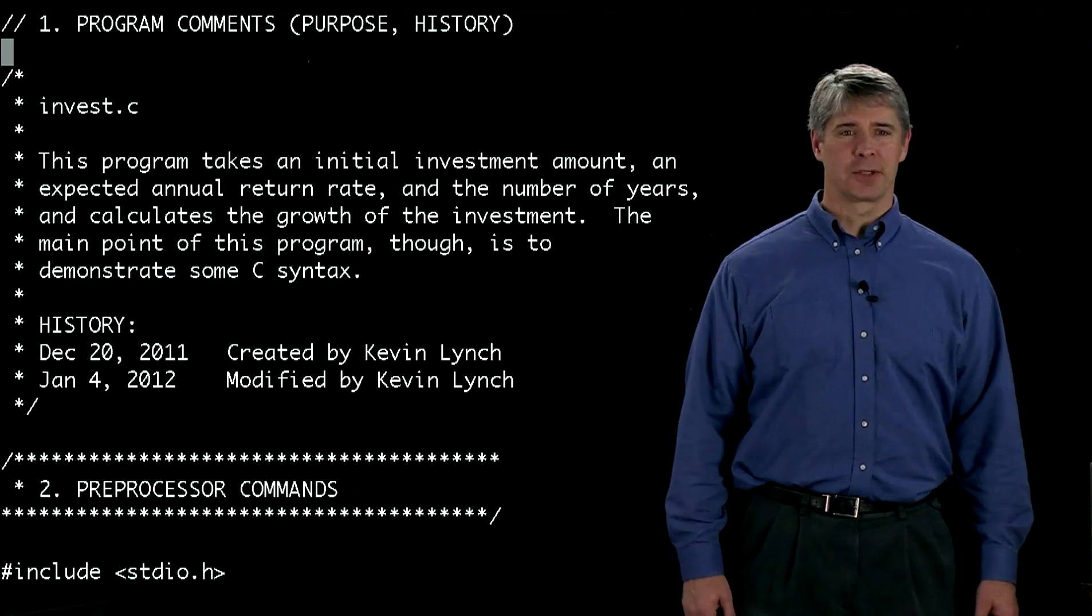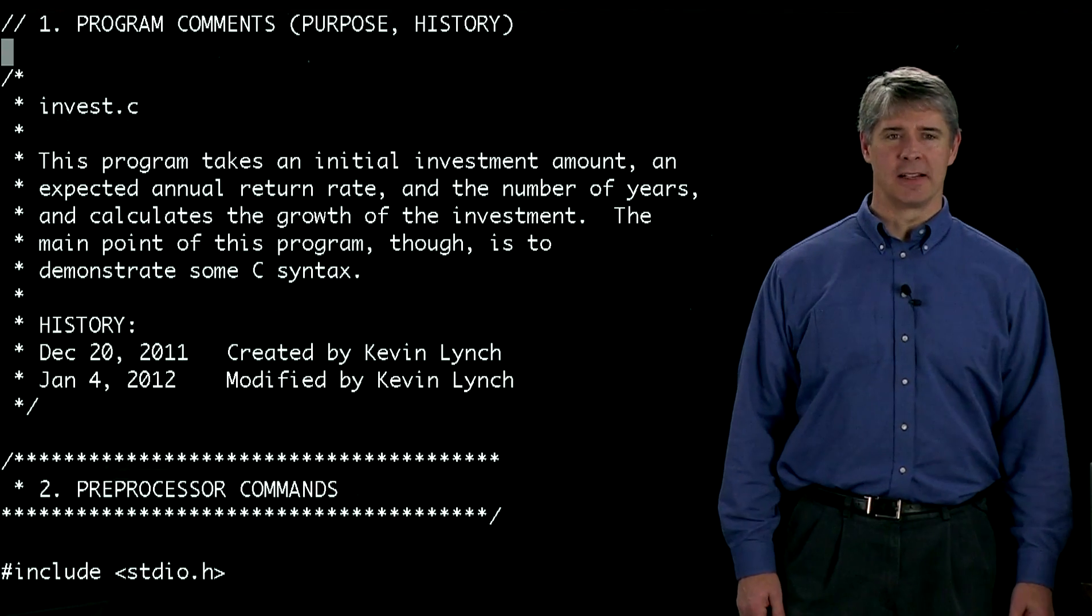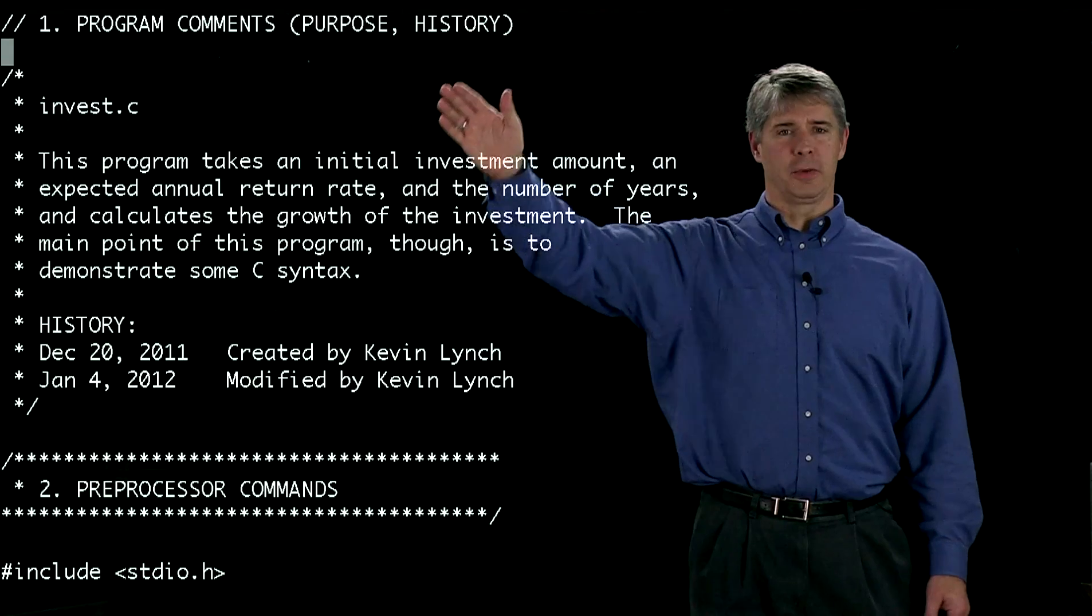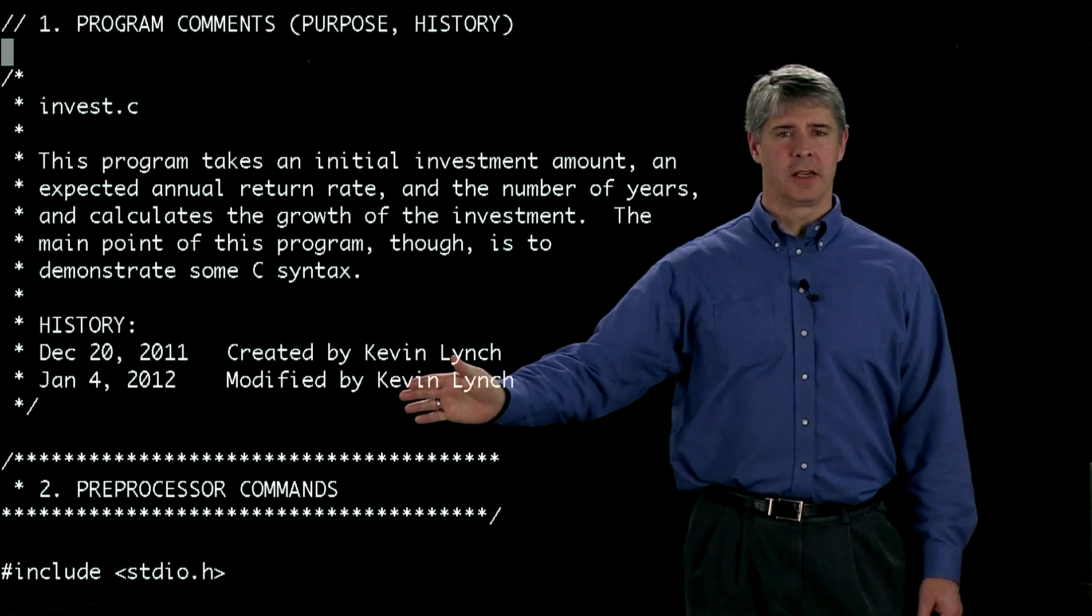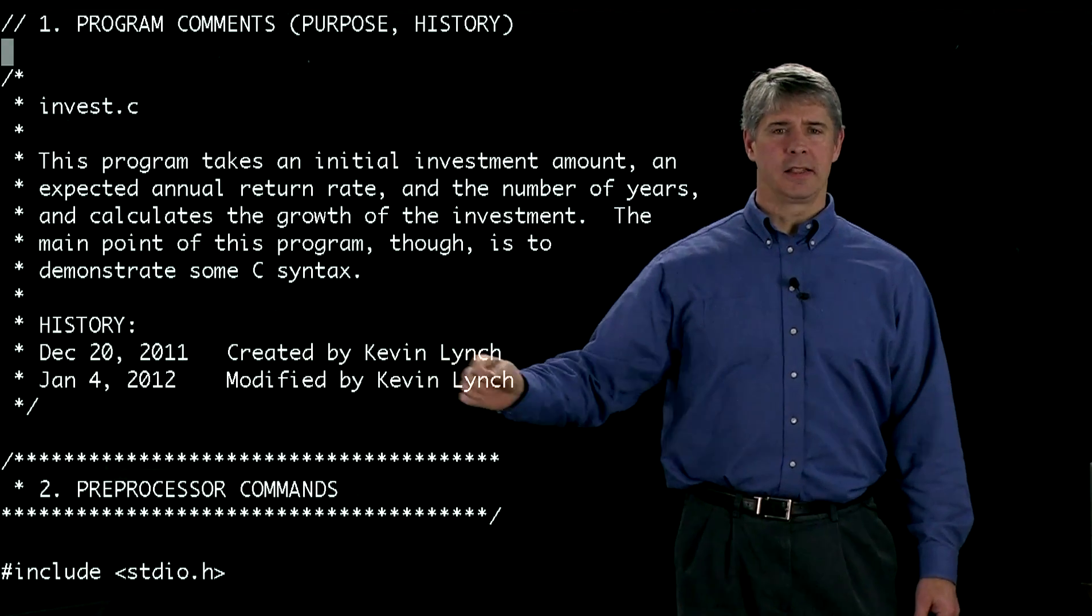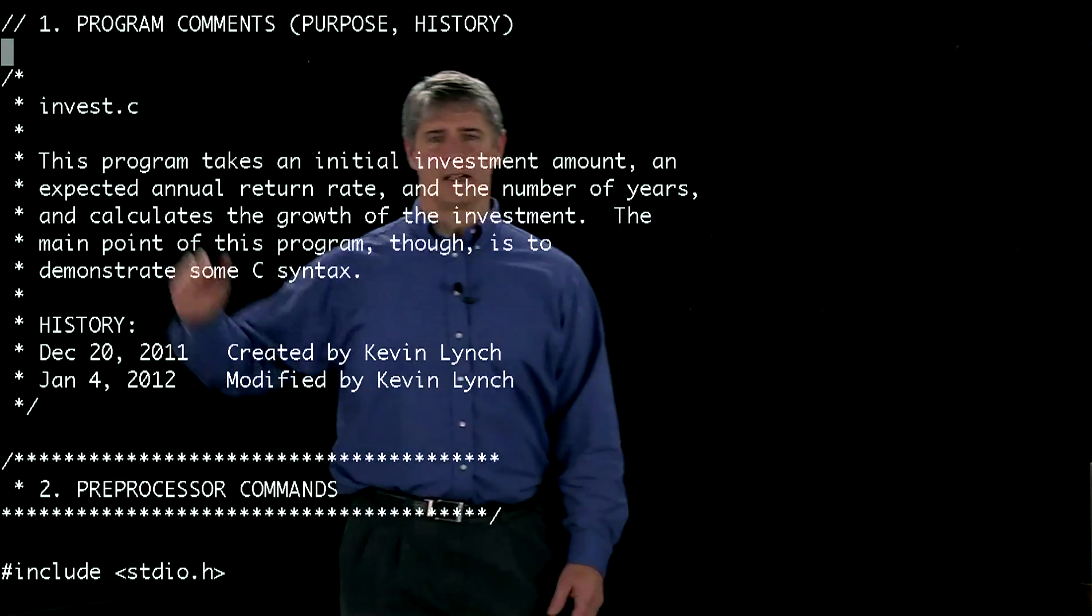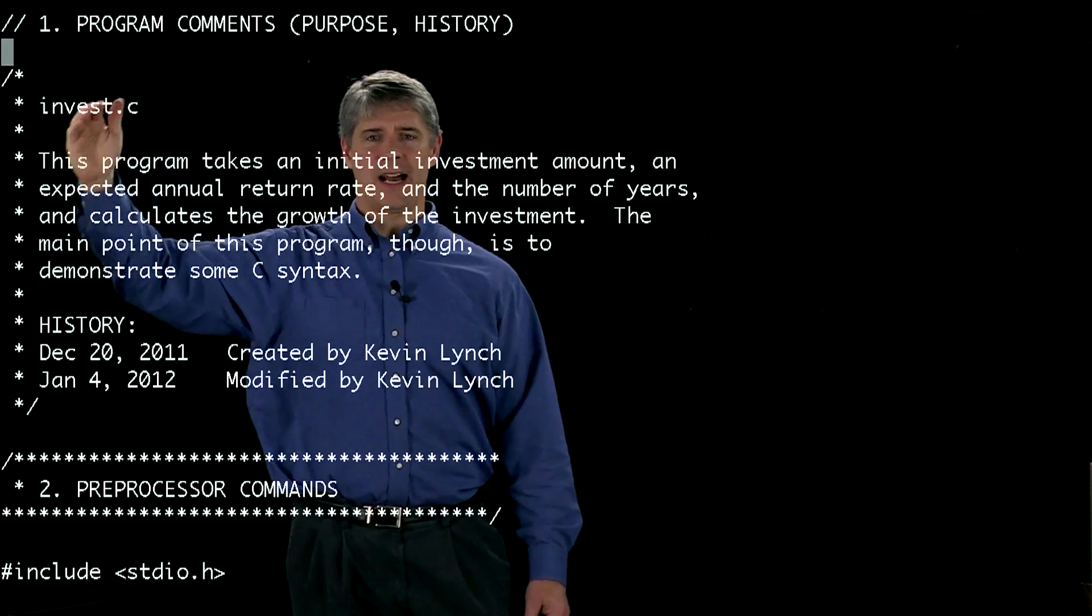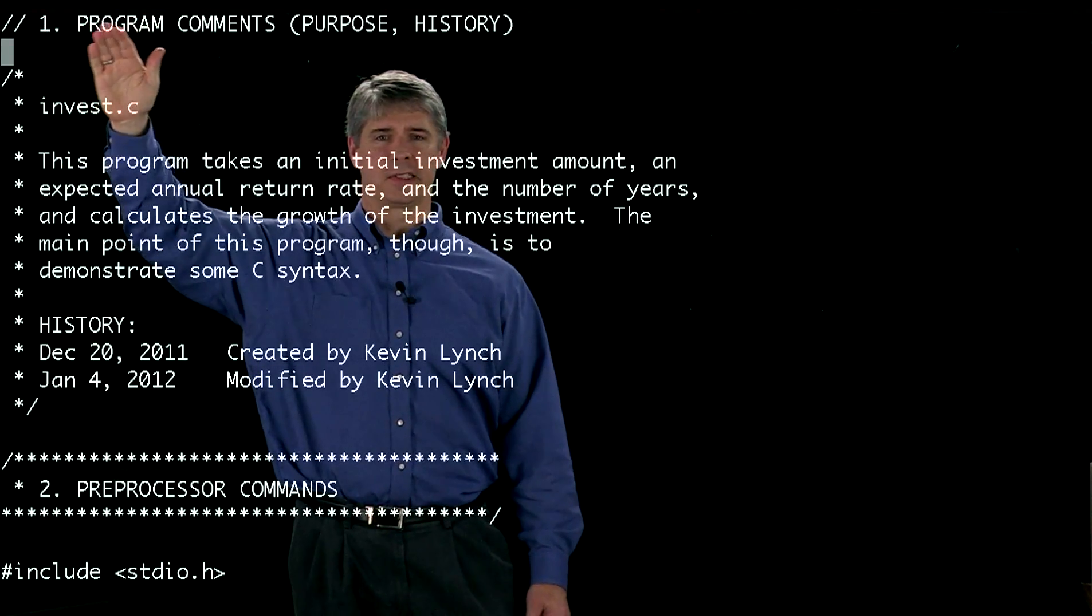Now let's look at the actual code of invest.c. Here's the top of the file. We start with program comments. A comment is anything on the same line following a slash slash, like you see here in the first line.